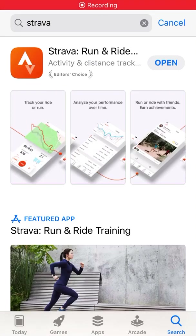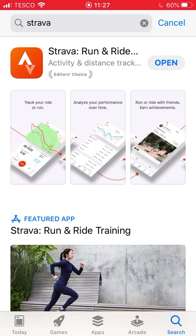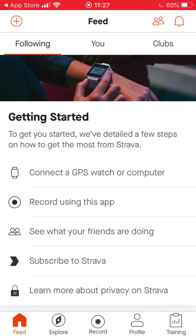Hi, I'm going to show you how to set up Strava. It's a free app — I'm doing this on an iPhone but it's very similar on Android devices as well. It looks like this orange icon. If you type Strava into your search on the App Store or Google Play it'll come up. There is a pay version as well, but you really only need the free version.